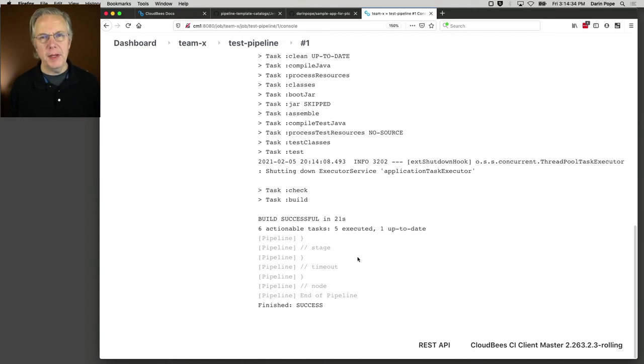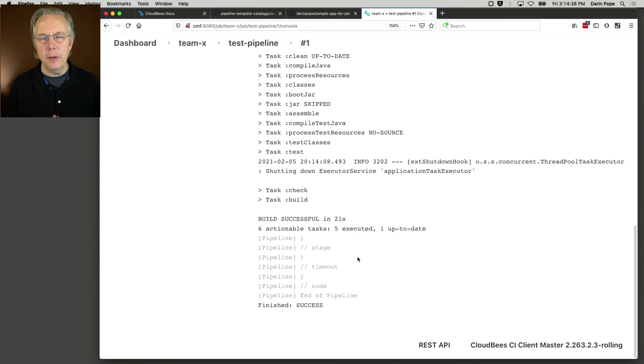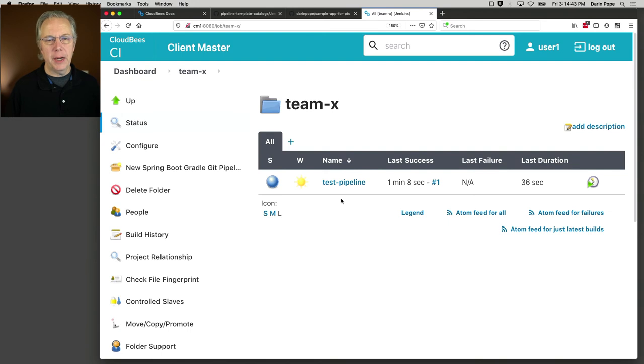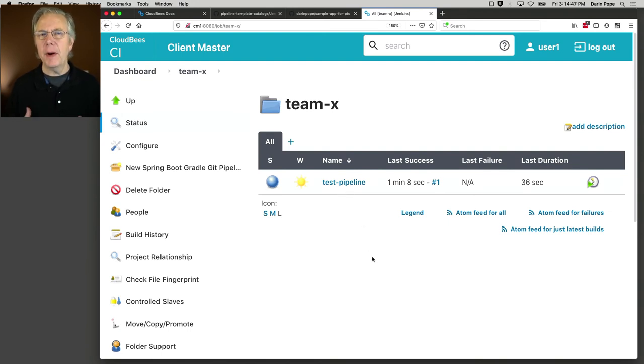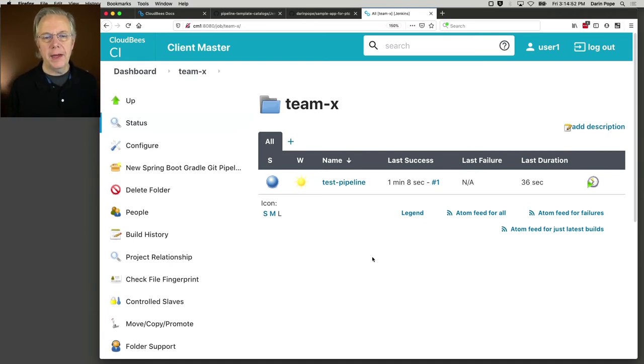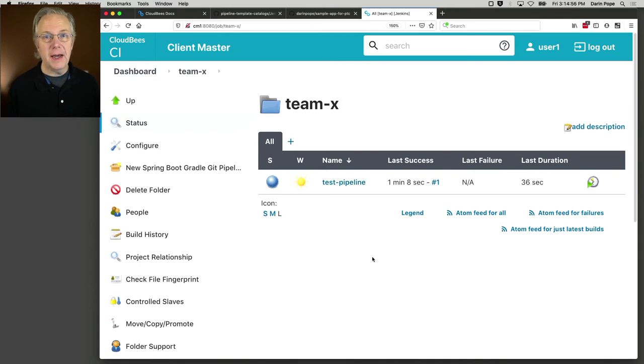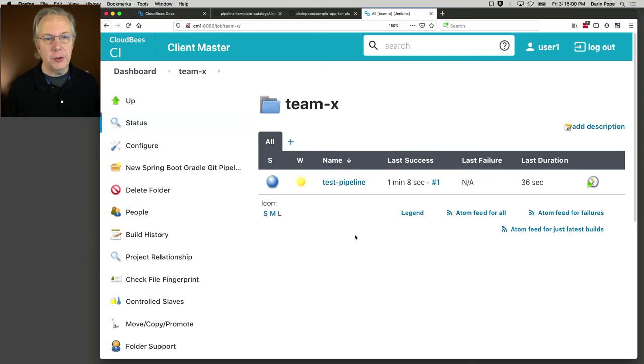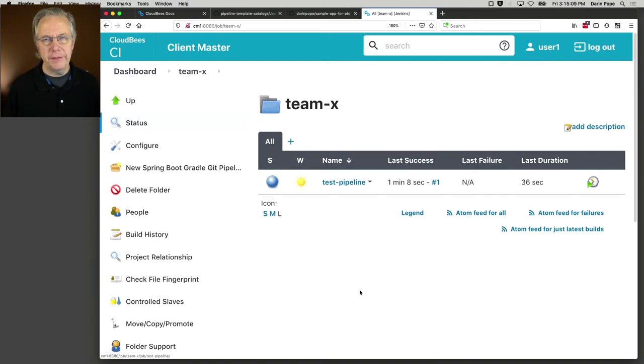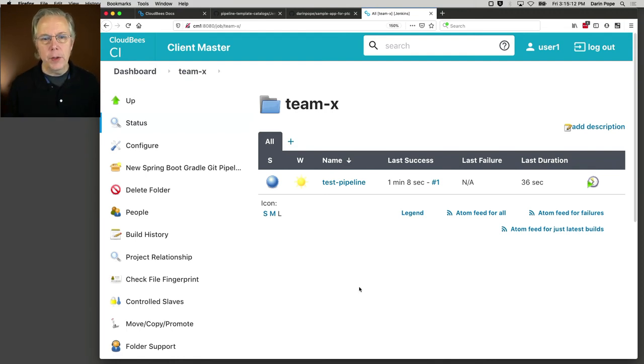And you may be thinking, well, that's not real exciting. Well, let's assume for a moment that we have, instead of just one job here, let's say we had 15, 20 jobs. Think microservice for just a moment. And let's also assume that every one of these jobs all use the exact same job type, which it would have to because the only jobs that can be created in this folder is this job type Spring Boot Gradle Git Pipeline to be specific. Let's say we had 20 of these.